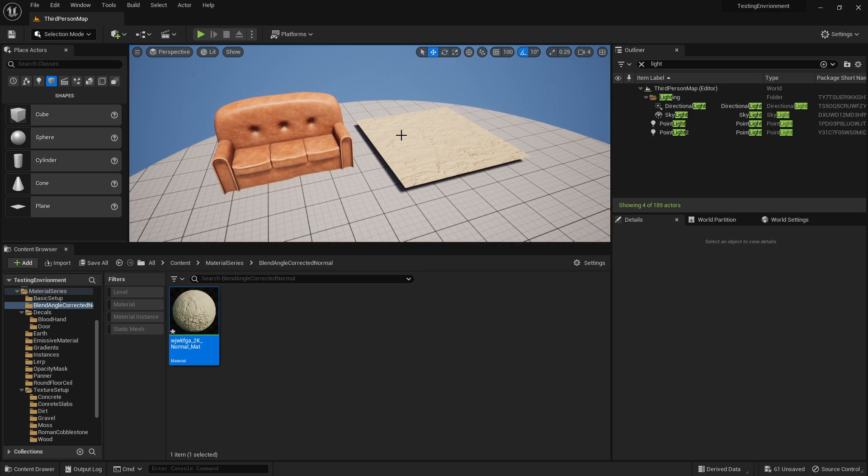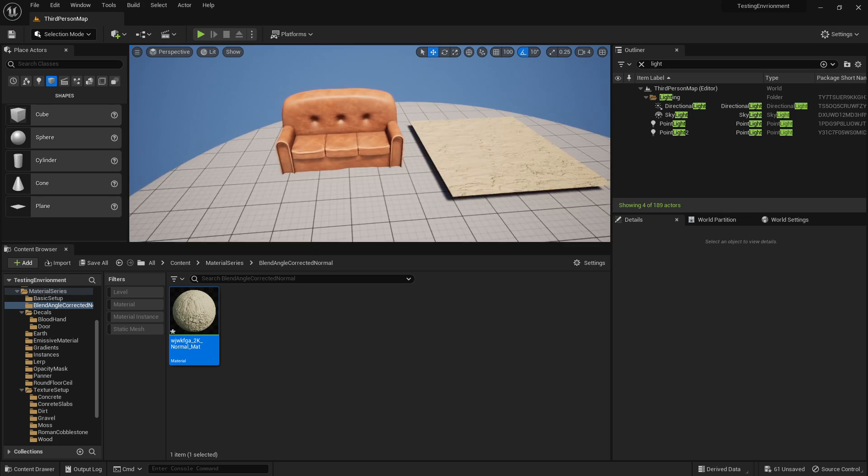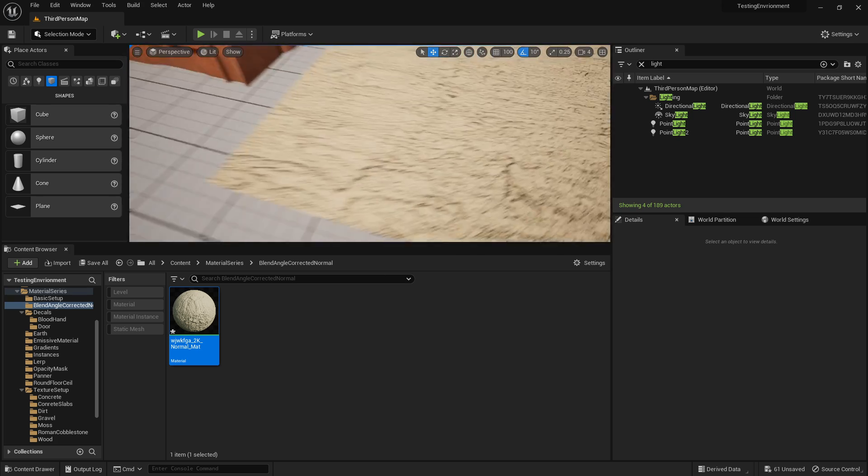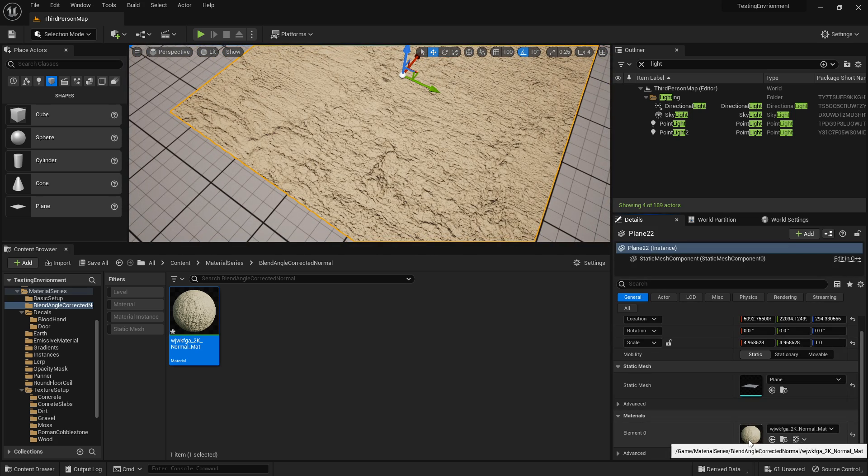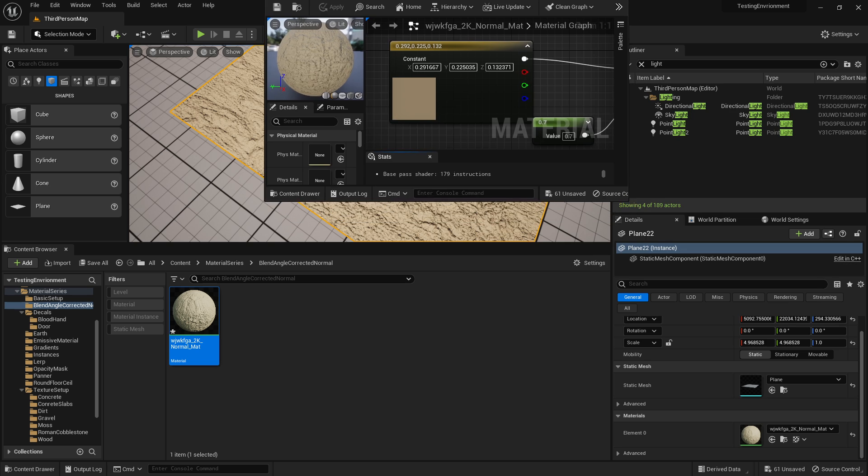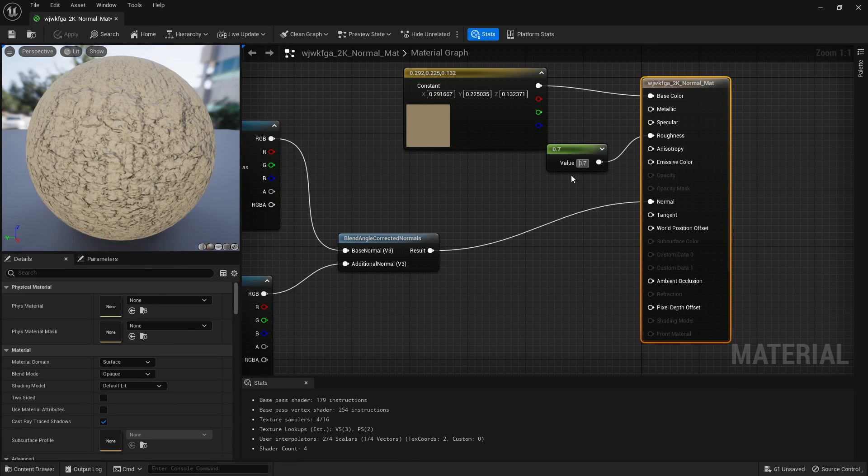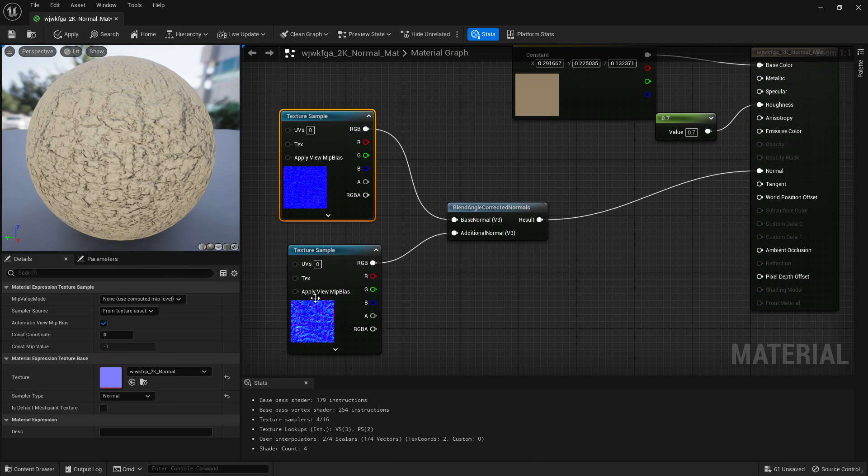What is going on guys, today we're going to be looking at blend angle corrected normals, or basically how to combine two normal maps together. I've got a very crude example over here where we've literally just used the node and plugged two normals together because that's all you got to do. You're basically grabbing your two textures, plugging into this, plug it into the normal.